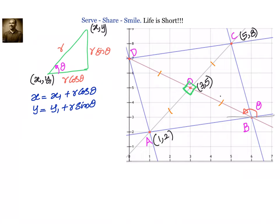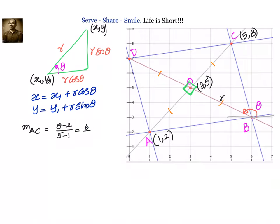We need to know distance r and the slope of BD. To find slope of BD, let's first find slope of AC. Slope of AC = (y2 - y1) / (x2 - x1) = (8 - 2) / (5 - 1) = 6/4 = 3/2.